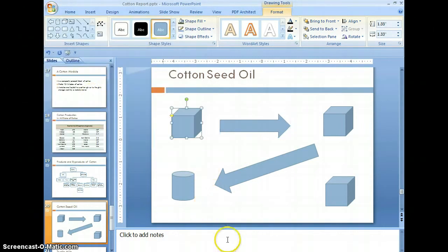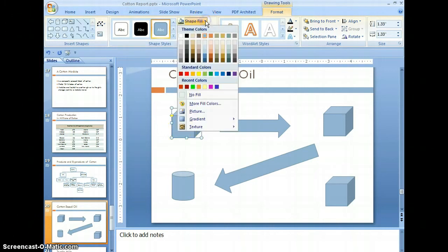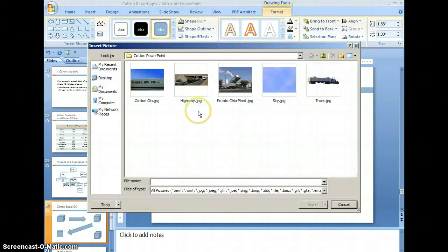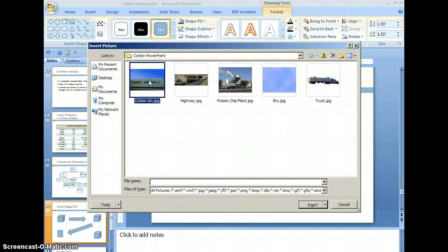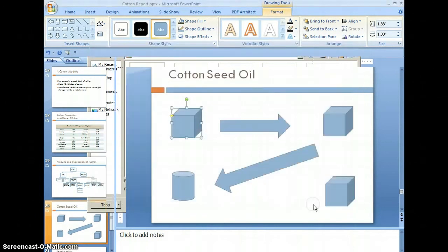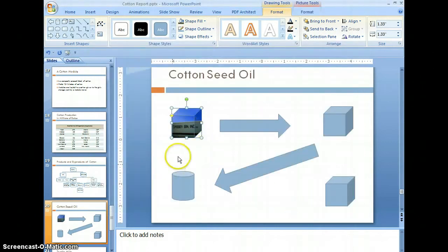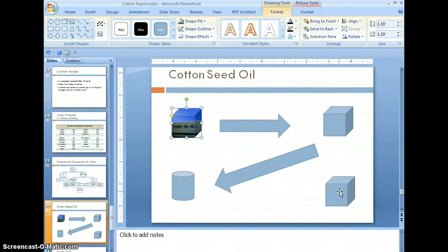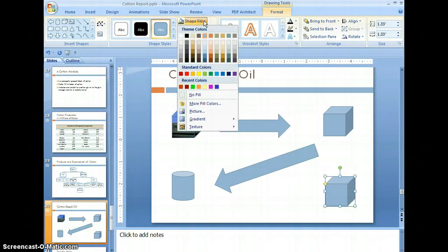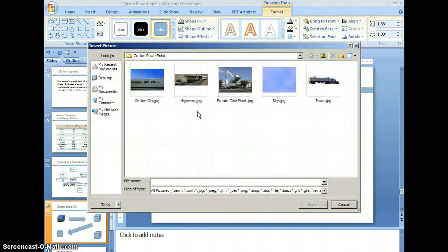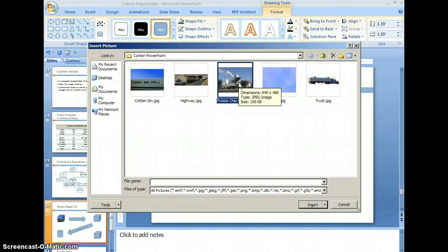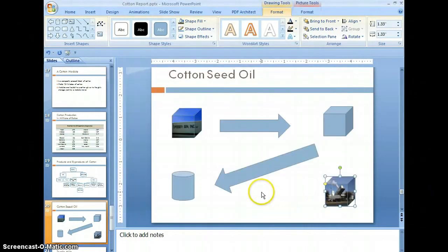Now let's format the shapes on this slide. Select the shape, then select shape fill and picture — we're actually going to place a picture on the shape. Let's select the cotton gin picture and select insert. You can see the picture actually appears on the shape. We'll do that for this shape now — select the shape, select shape fill, select picture, and put the potato chip picture on.